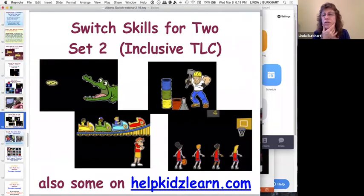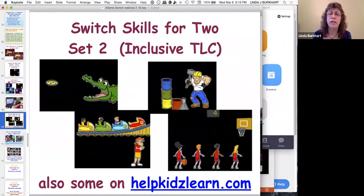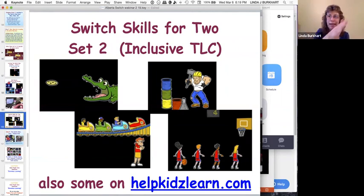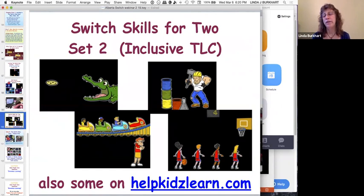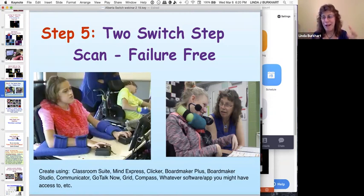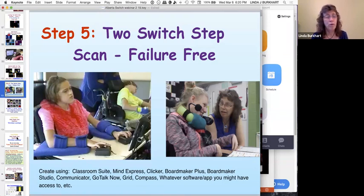Now moving to Stepping Stone 5: two-switch step scanning at the failure-free level. There's lots of software available now — grid-type programs can do two-switch scanning, so you have many more options. The idea is there is no right or wrong answer. Give the child a launcher of many different activities; they go in, play, there's a stop button, they can get out, take another one. They feel control and get lots of intent, purpose, and variation. It used to be called 'errorless learning,' but Karen Erickson and I came up with 'failure-free with feedback' — the child can problem-solve but won't get a wrong answer at this point.